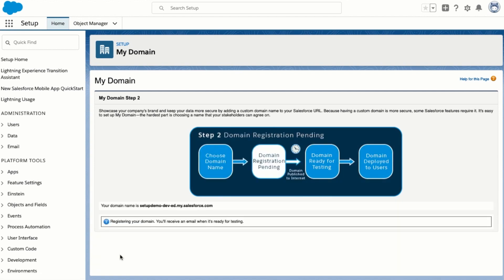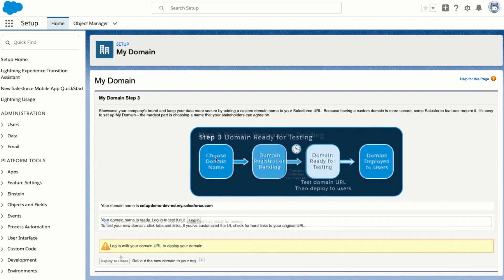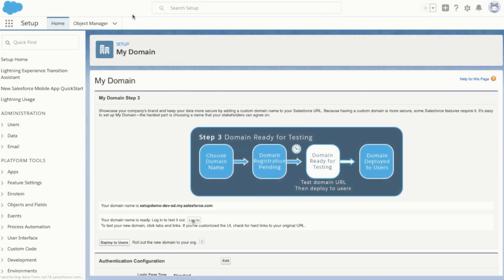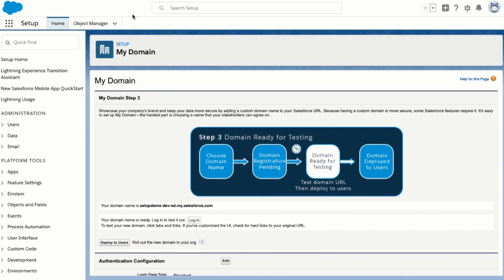Next Salesforce will put us in a domain registration pending state. You'll get an email in just a few minutes when your my domain is ready to test and use. Once my domain is ready for testing you'll be able to log in with your new domain. Click on the login button to try it out. Now that we've successfully logged in with my domain we can deploy it to all users for our org. Click on the deploy to users button down here to initiate that process.